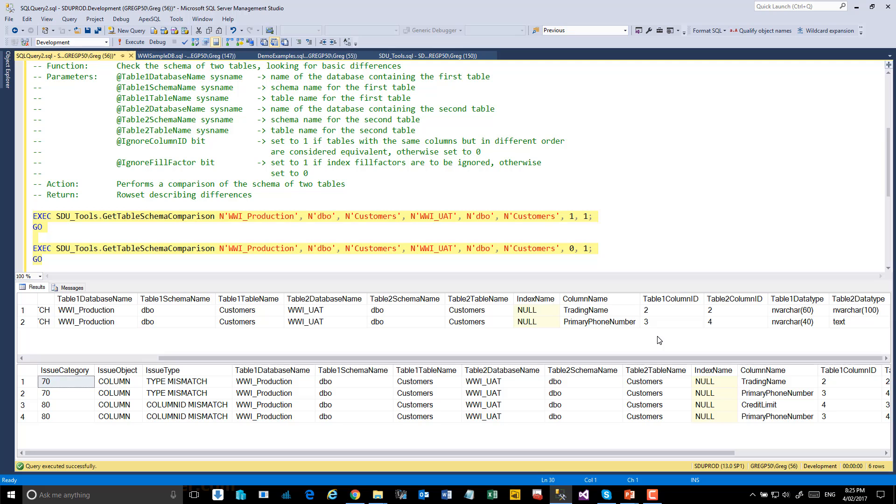Primary phone number is also different. It's Nvarchar 40 in one, and it's a text data type in the other.